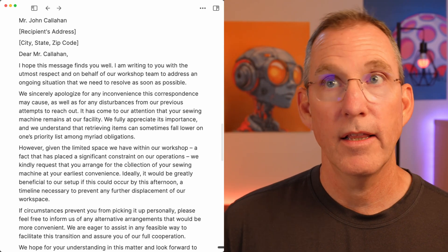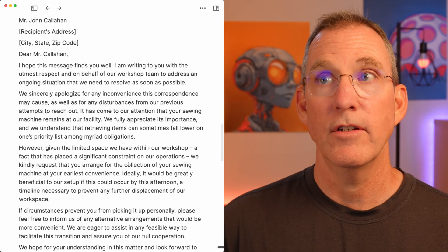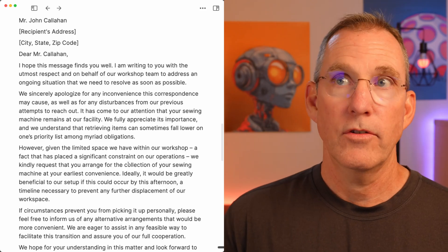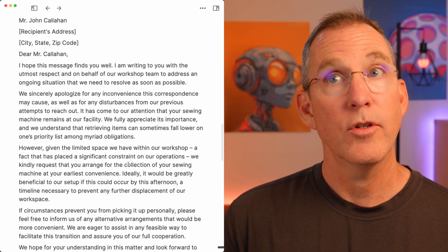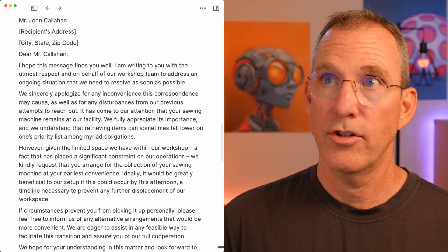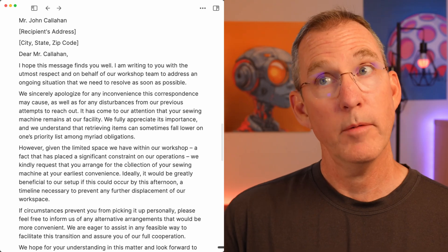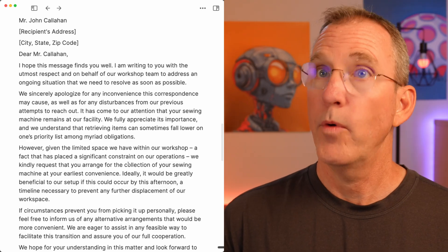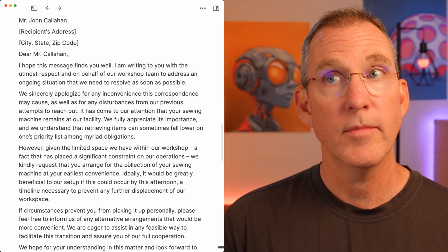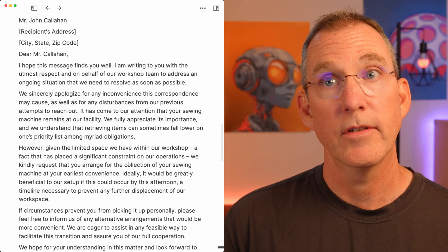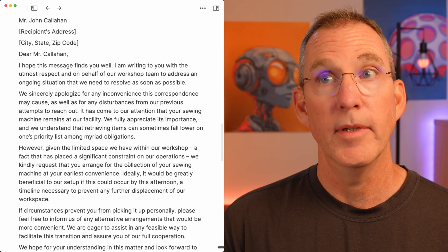We sincerely apologize for any inconvenience this correspondence may cause, as well as for any disturbance from our previous attempts to reach out. It has come to our attention that your sewing machine remains at our facility. We fully appreciate its importance, and we understand that retrieving items can sometimes fall lower on one's priority list among myriad obligations.